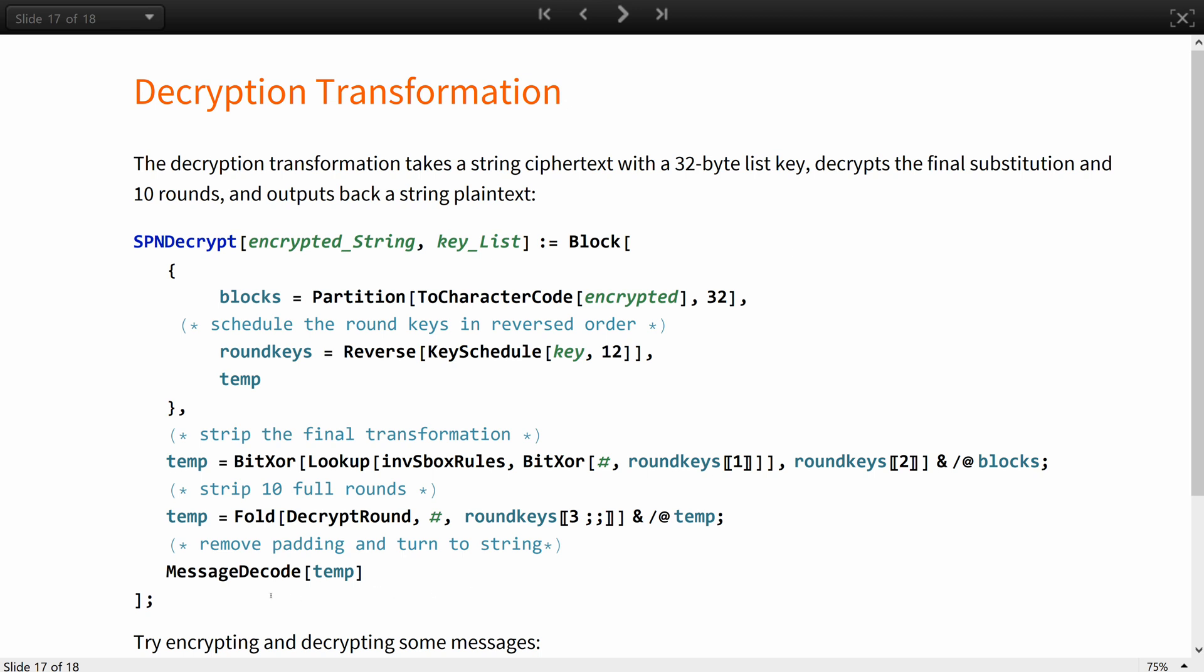It encodes the encrypted message back into character bytes and splits into blocks, schedules the 12 round keys from the initial one in the reversed order, strips away the final substitution, and applies the inverted round function 10 times. To finish up, it removes the padding bytes with message decode and gives you back the string text.